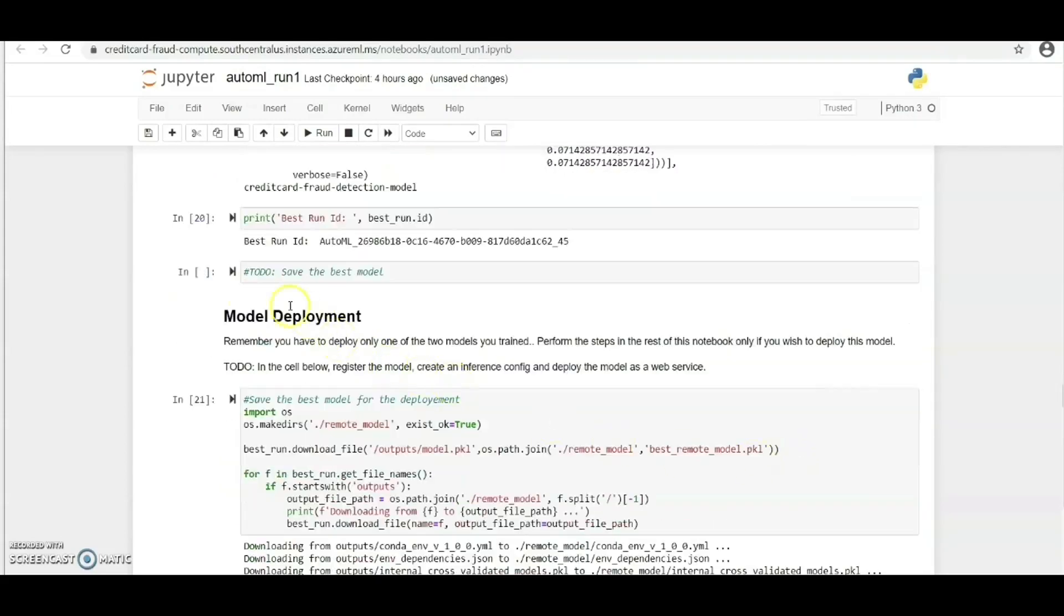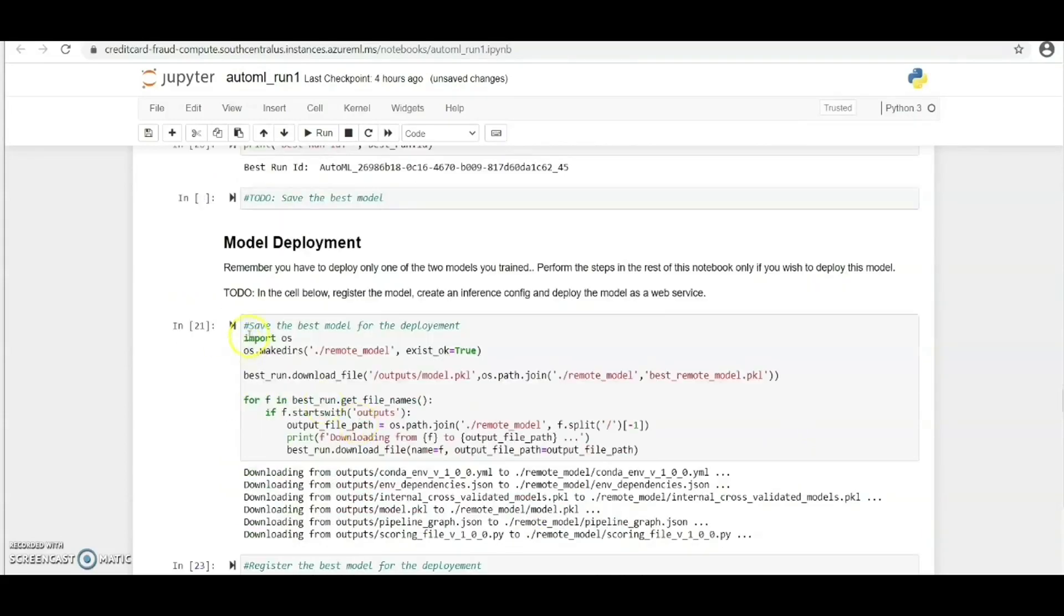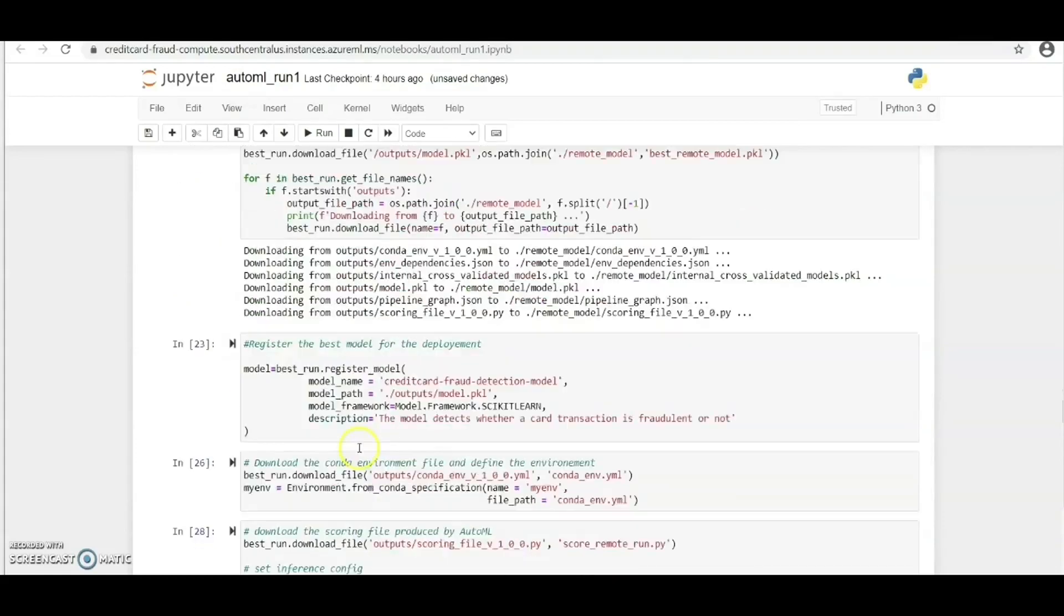We need to deploy the best model and the best model is the AutoML model which gave us a higher accuracy compared to the hyperdrive. Now we save the best model and then we register the best model for the deployment, which we've done here already.